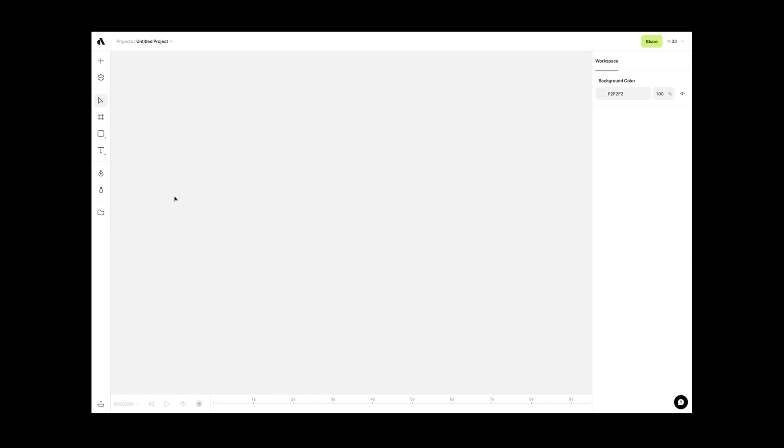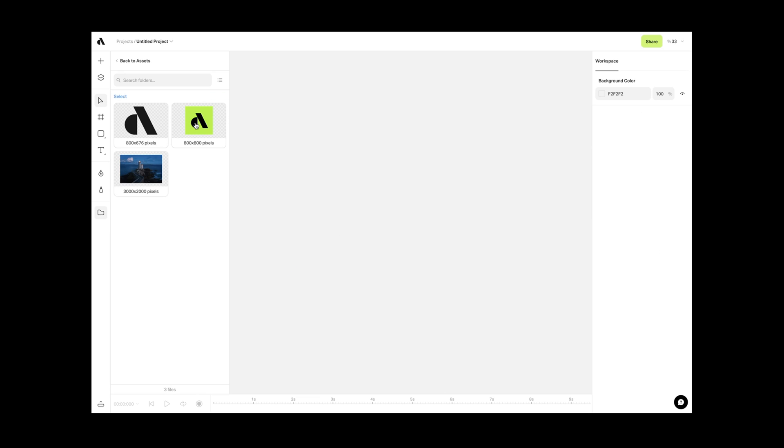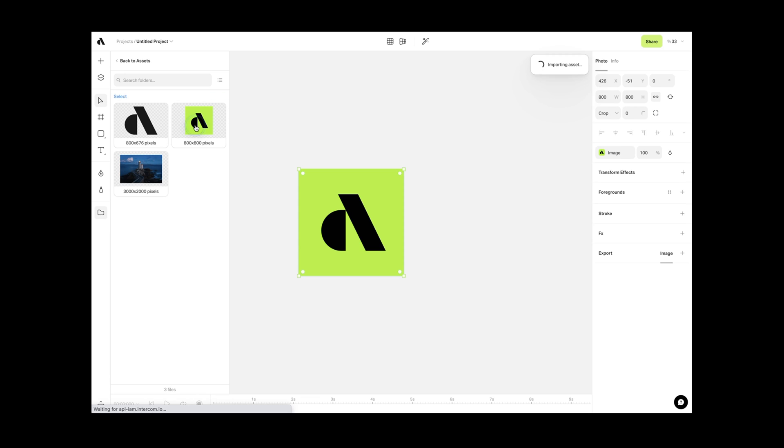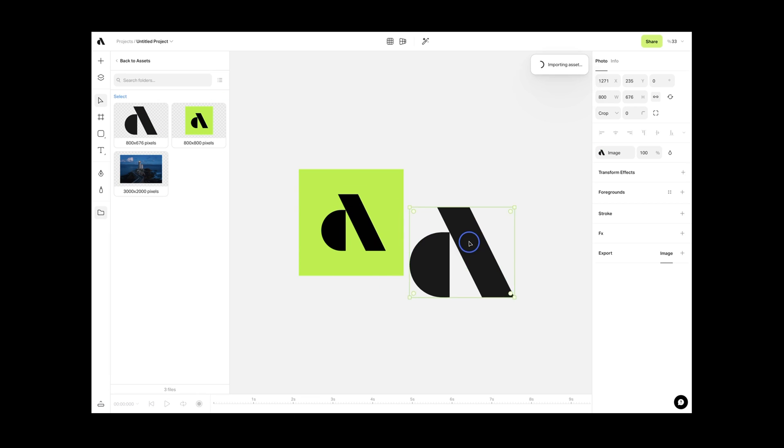In the assets menu, you can browse your uploaded content or branding components to import them to your canvas easily.